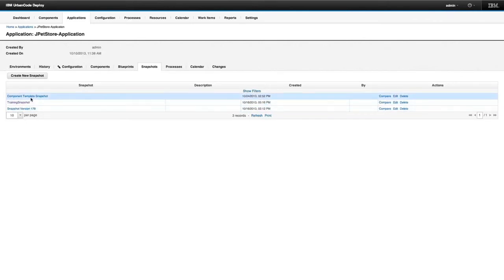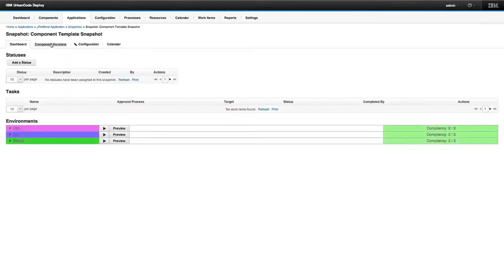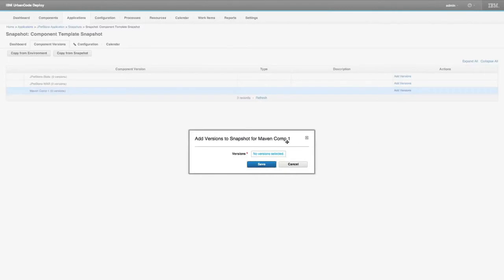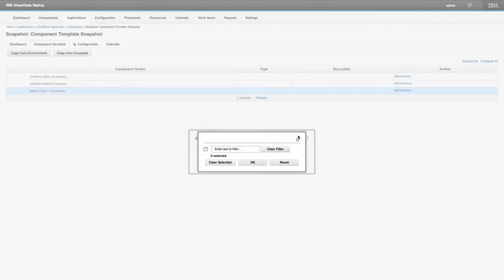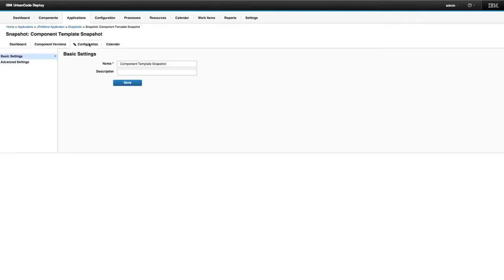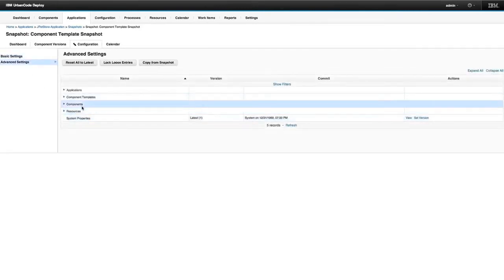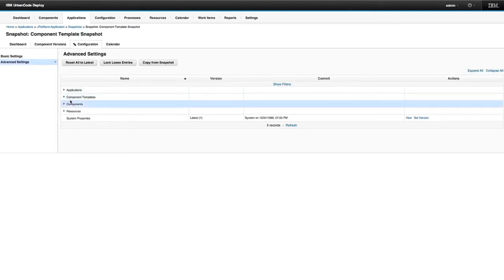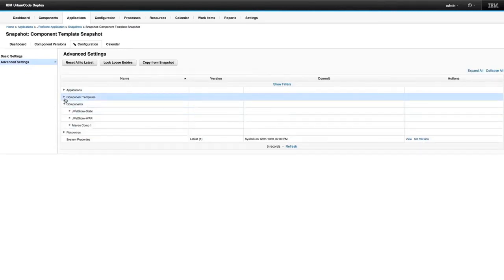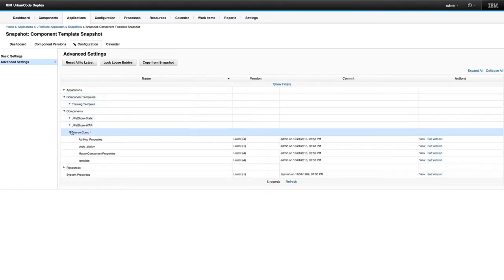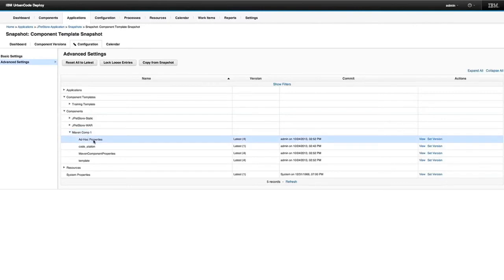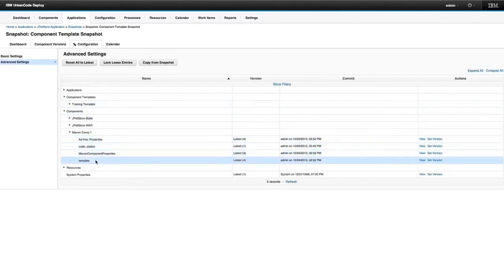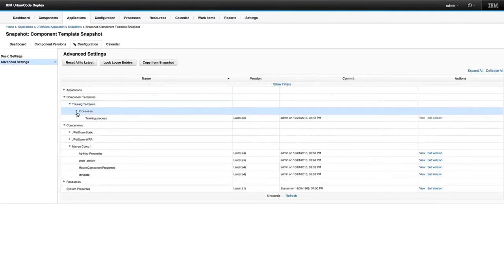Now when I look at the component template snapshot, I'll see the component version listed. On the configuration page of the snapshot under advanced settings, you'll notice different settings for both components and component templates. I have settings for the component that is a child of the template, and I also have settings for the component templates themselves.